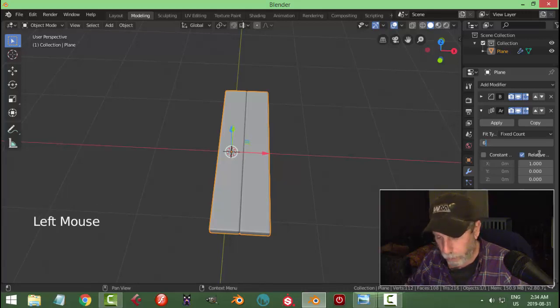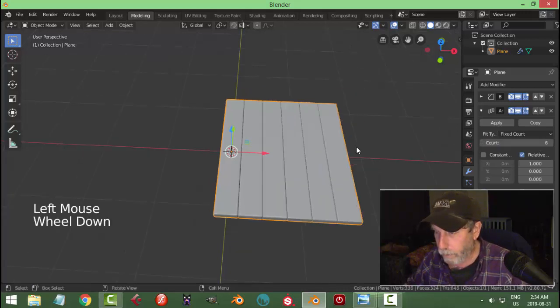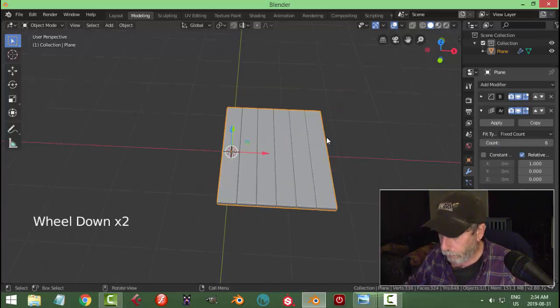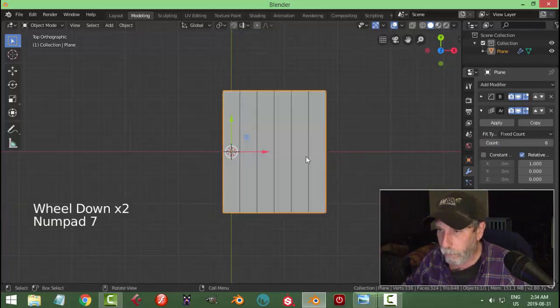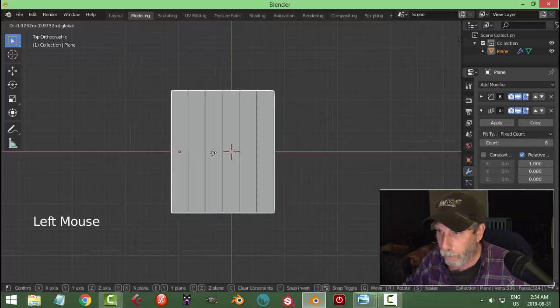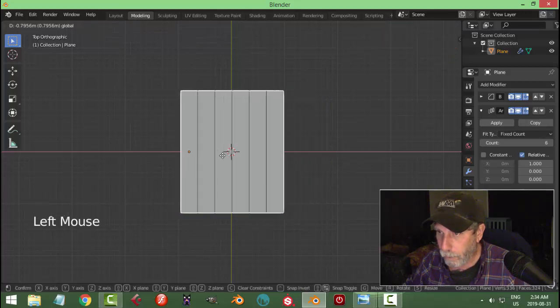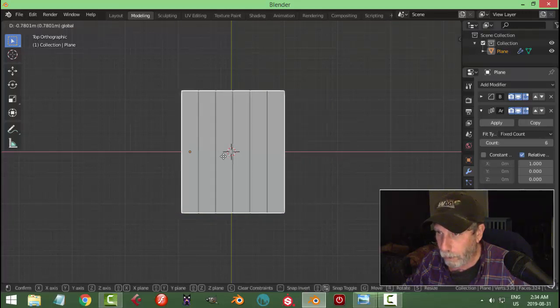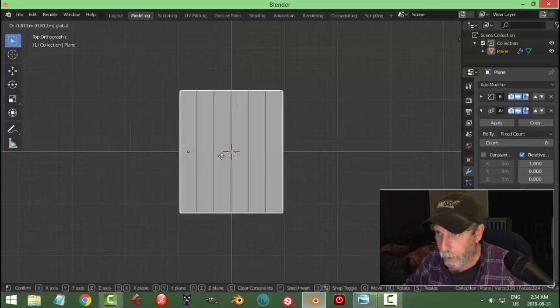Let's go for six. From the top view, grab it and move it to the middle like this.